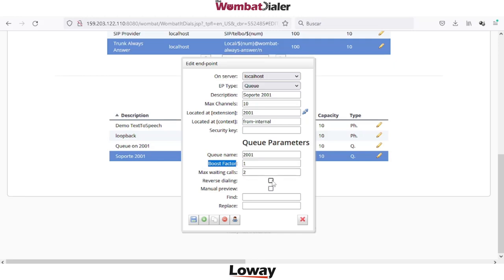If you prefer to call the agent first and then start dialing to the network, you need to select reverse dialing. And if you need the agent to open or check information about the customer before the call is placed on the network, you can select manual preview. With manual preview, the agent will have an option to open a Wombat page to see information about attributes or variables connected to the call, and then click to call in order to execute the originate. Reverse dialing and manual preview will take more time on the agent side.